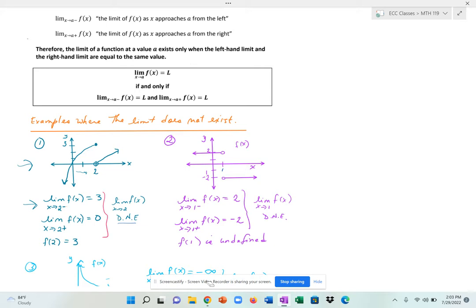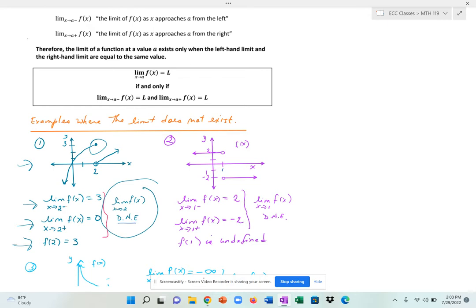If I get closer and closer to 2 on the right side and follow the path of the graph, it seems to be getting closer and closer to an open circle which has a y value of 0. So my right-hand limit is equal to 0. The function exists at 2 because I have a solid point, so f of 2 equals 3. But the limit does not exist because the limit from the left and the right have two different answers — 3 and 0. Therefore, the limit at 2 does not exist.